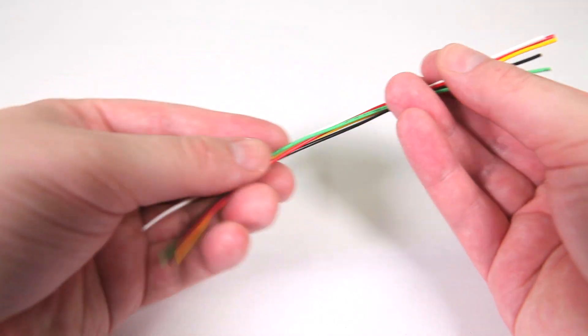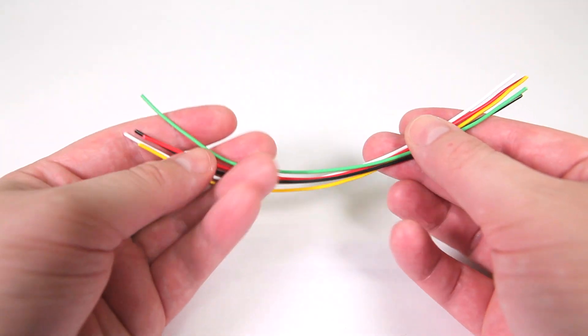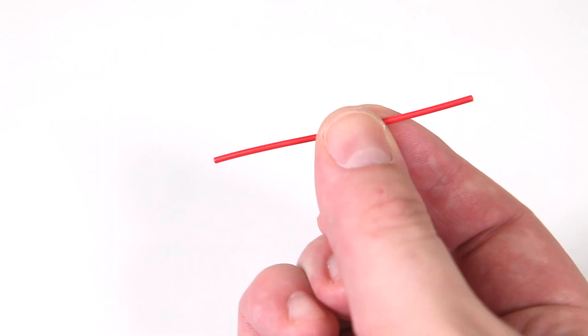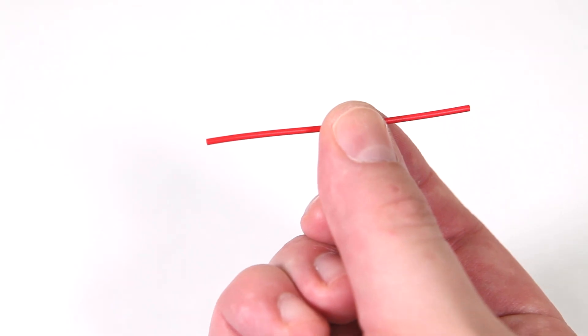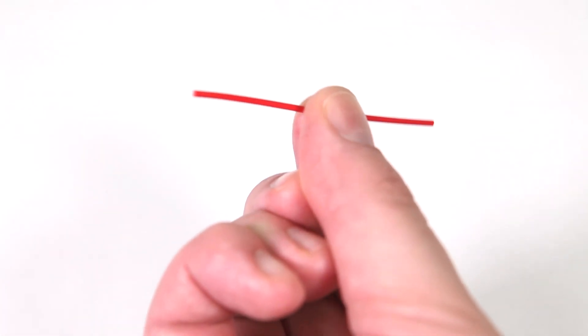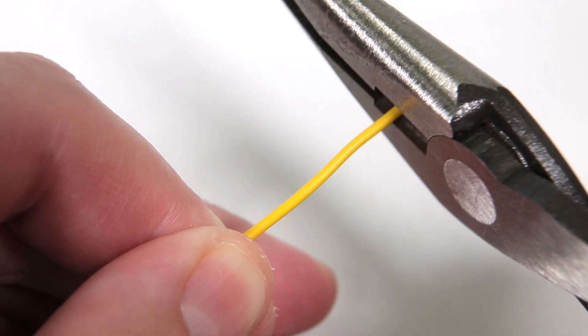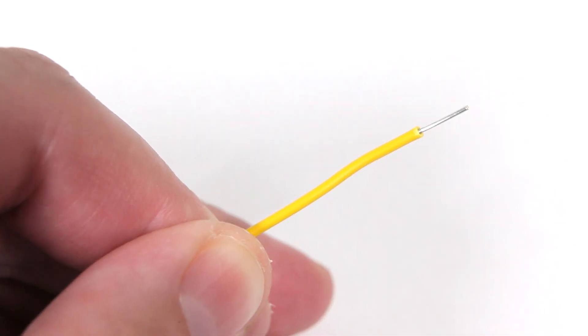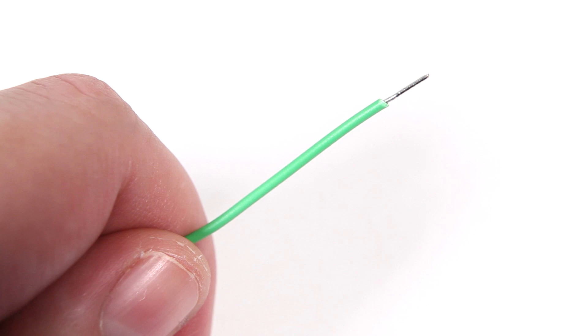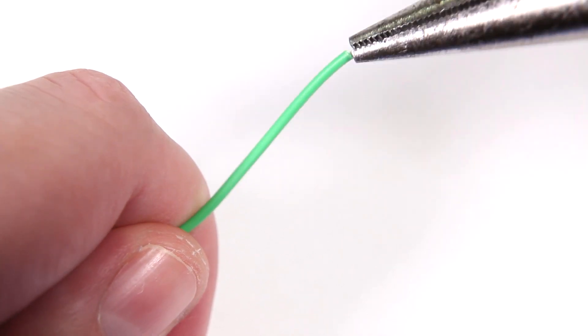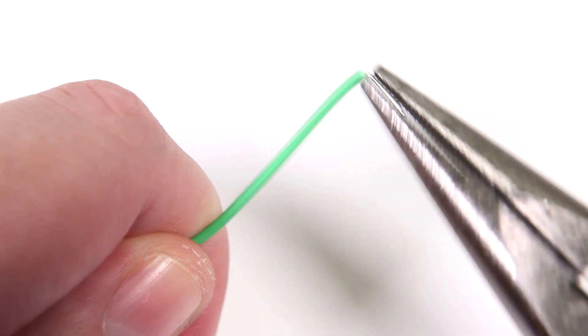The wires don't need to be color coded, but it does make it easier to wire up. You'll also need one short red wire about 2 inches long. Strip about a quarter inch off of one end of each wire, then bend the stripped portion at a right angle using your pliers.